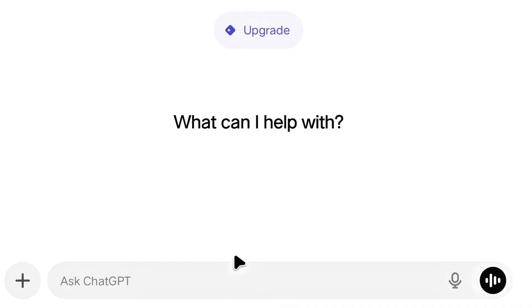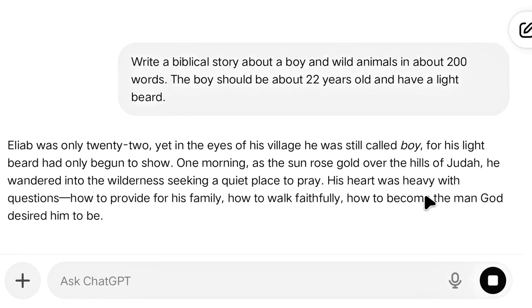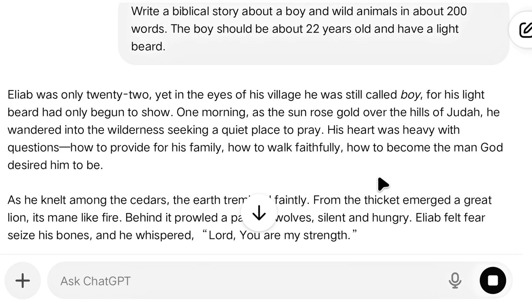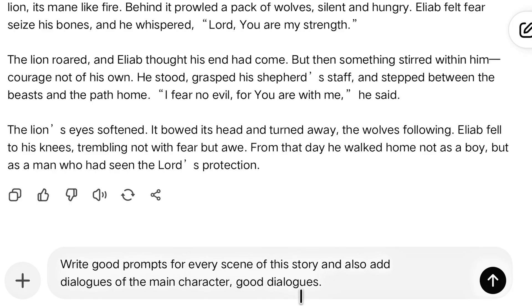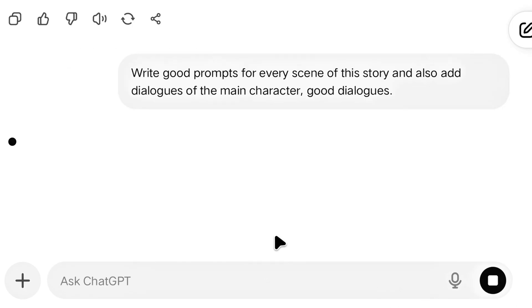So let's get started. To create a video, we need an idea about what topic to make the video on. I will take help from ChatGPT — I'll open it and ask it to write a story based on a universally inspiring book, around 200 words. ChatGPT has written an amazing story for us. After writing the story, we will tell ChatGPT to write good prompts for every scene of this story, and also add dialogues of the main character.